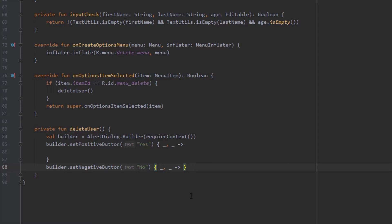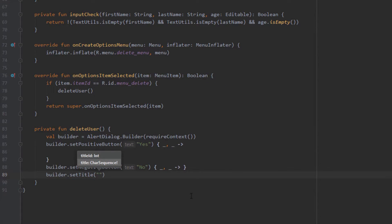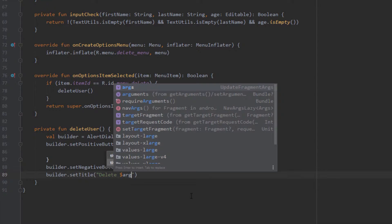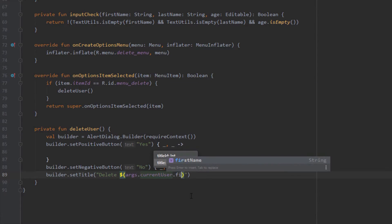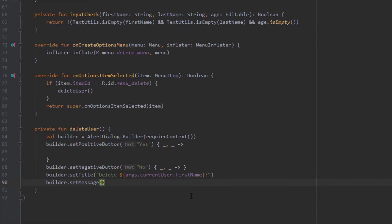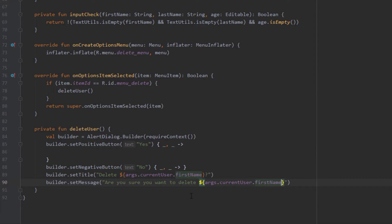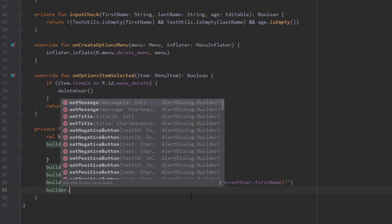We use the builder object to set the title — something like 'Delete', using a string template to get the first name of our current user from the args object. We also set the message to 'Are you sure you want to delete' followed by the first name of the current user, then call 'create' and 'show'.